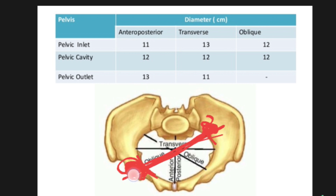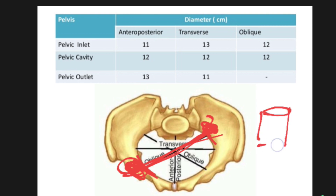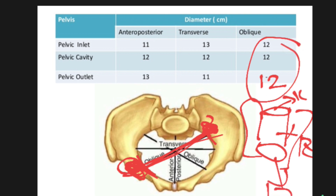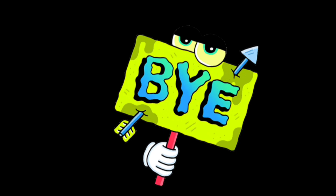This is the oblique diameter with inlet, cavity, and outlet. In some references the outlet is mentioned as 12, and in some it is not mentioned. The inlet is 12 centimeters, cavity is 12 centimeters, and outlet is also 12 centimeters — everything is 12 in the oblique diameter. I will provide questions after completing this whole chapter. That's it for today guys, let's meet in the next video — until then, stay tuned.